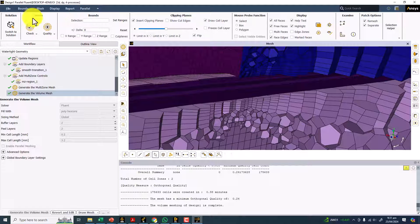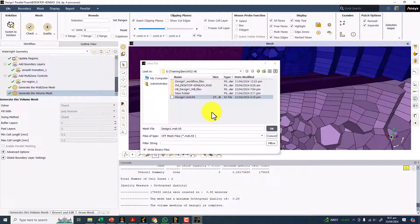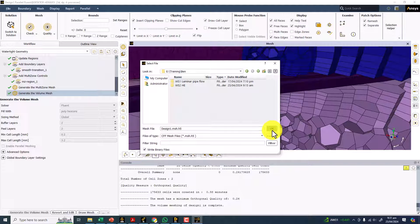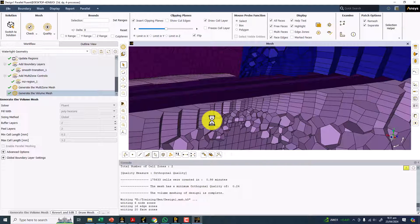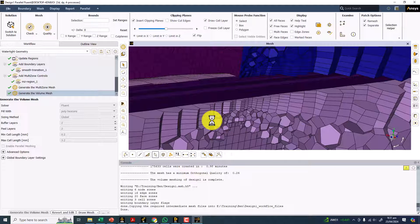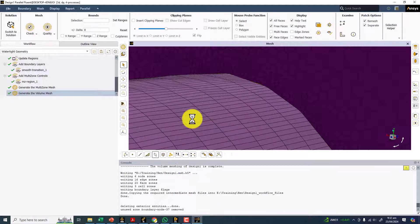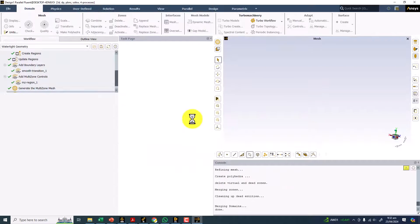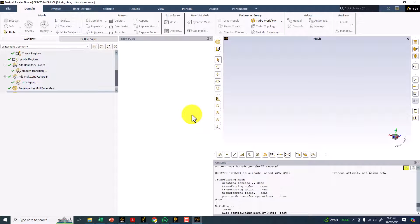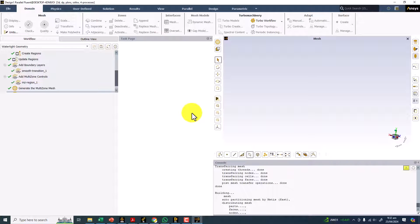Now you can save this file. After saving, you can take it to Fluent. Click and switch to solution.